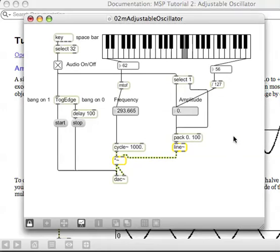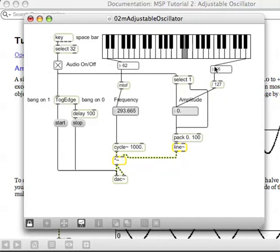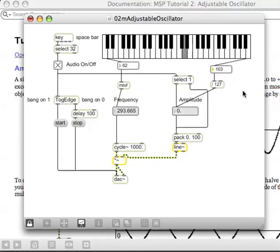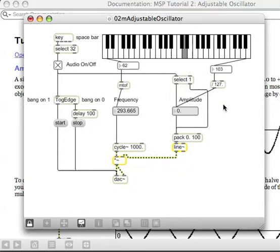The answer lies in the fact that this division is done with an integer, so 127 — the first value that will give us a non-zero amplitude is actually 127, because 127 divided by 127 is 1. Otherwise, anything less than that is going to give us 0. The answer is really simple: just unlock the patcher and put a point for a floating point number in that 127, making it 127.0, and we should have it.